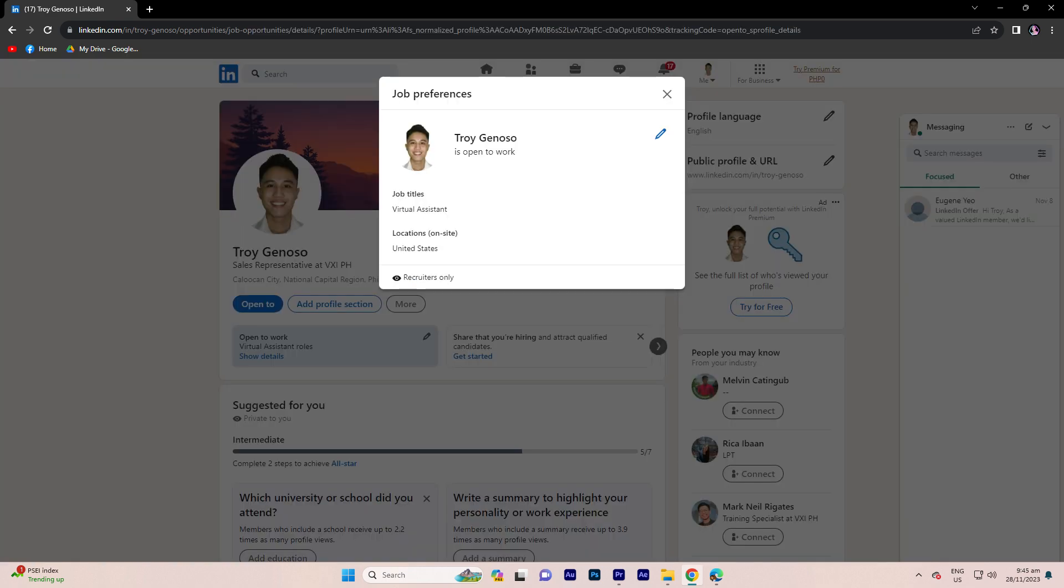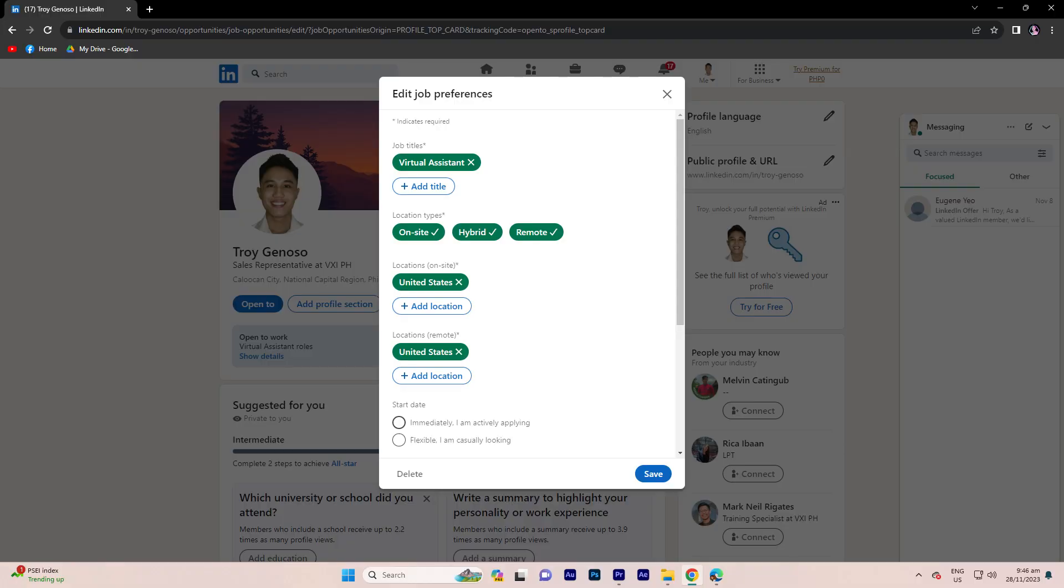Step 5, in the pop-up window, you'll see options to edit your job preferences. Here, you can update your job seeking preferences, including the type of job you're looking for, the location, etc.